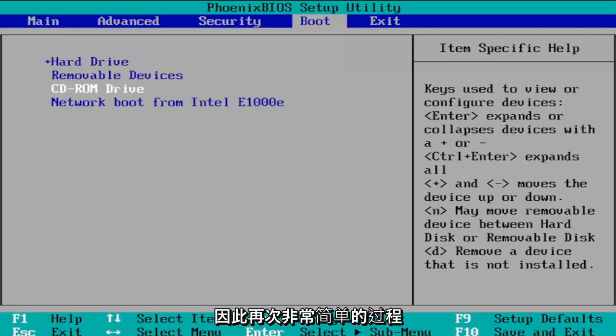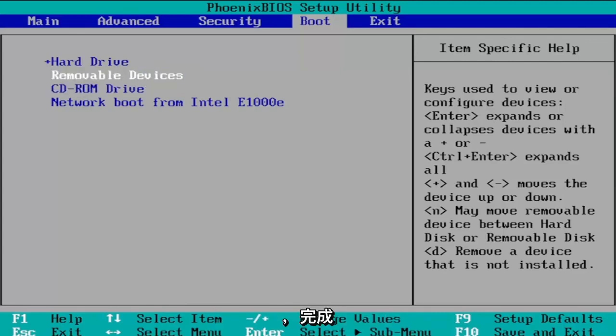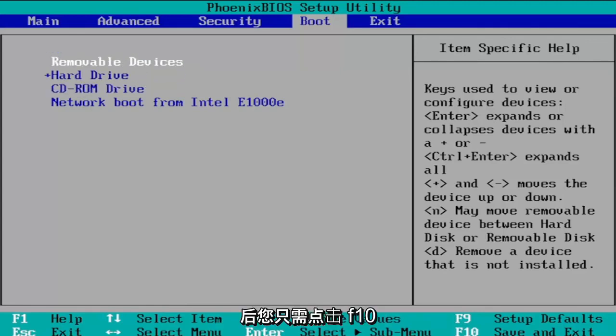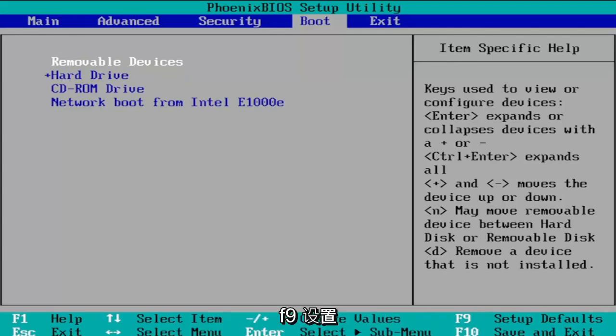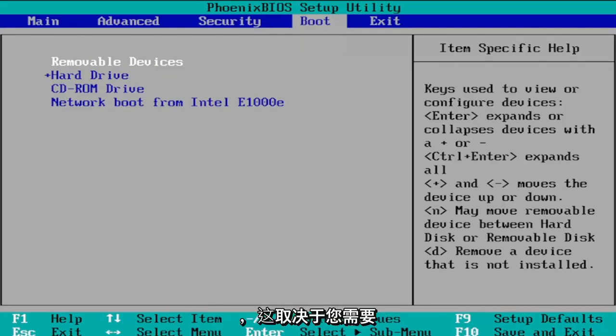So again pretty straightforward process there guys and once you're done with that you're just going to tap the F10 key to save and exit or you could tap F9 to set up defaults to go back to the default state.